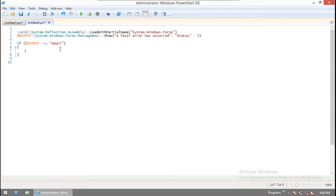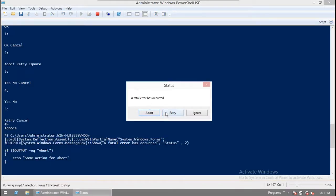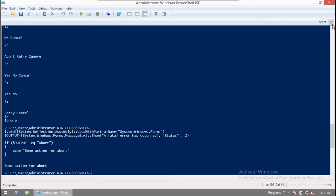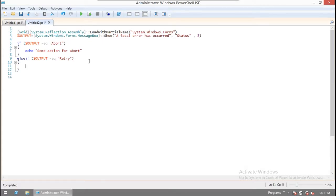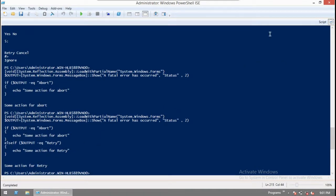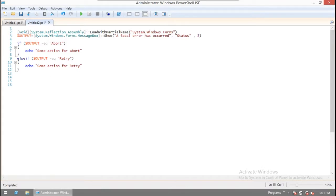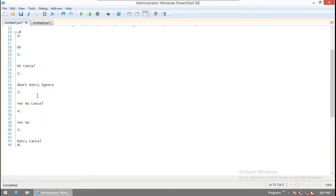For example, we echo 'Some action for Abort'. When we run it, we can see the message box, and if we press Abort, 'Some action for Abort' executes. The output is simply the value of the button itself — if the output is 'Yes', it will be 'Yes'. We also handle Retry: echo 'Some action for Retry.' For Ignore, there's no action required, you can simply ignore it. This covers the MessageBox functionality, and you can use these patterns in your scripts with all the button values available.